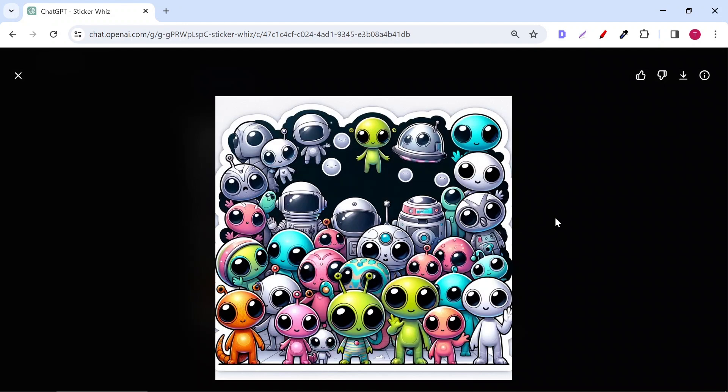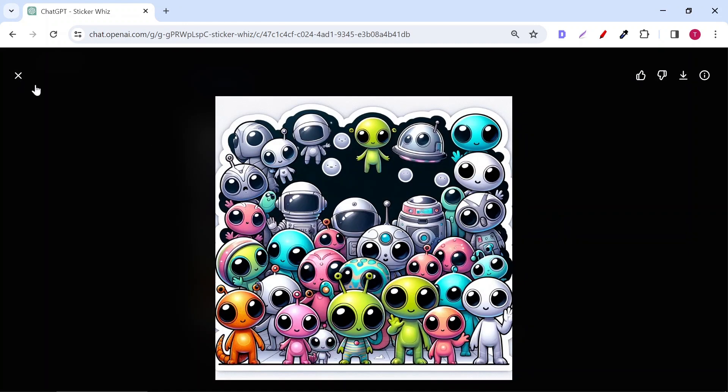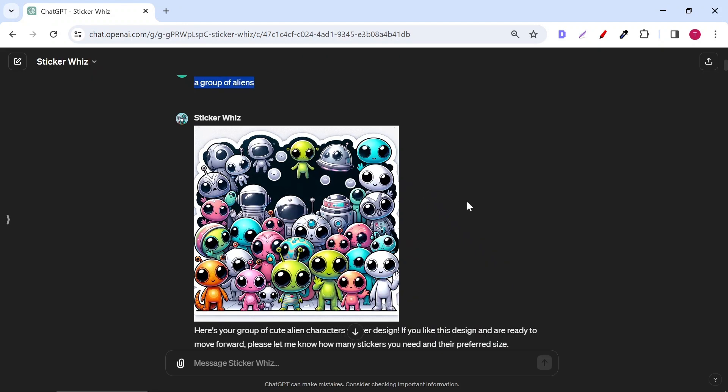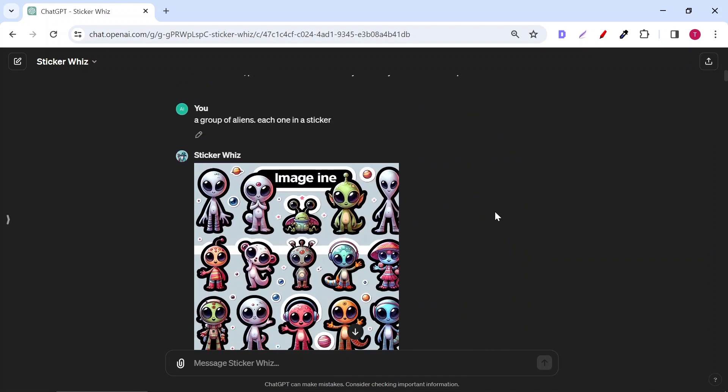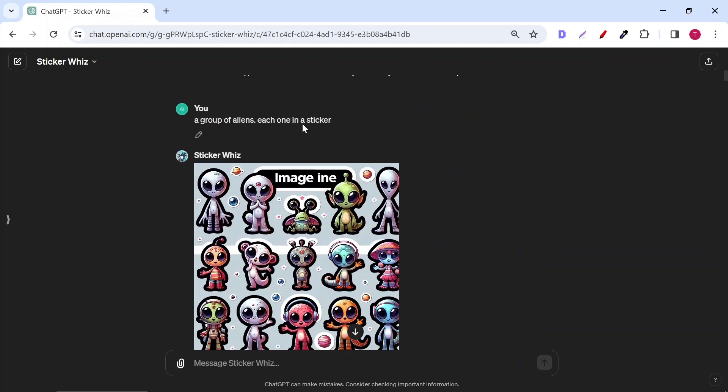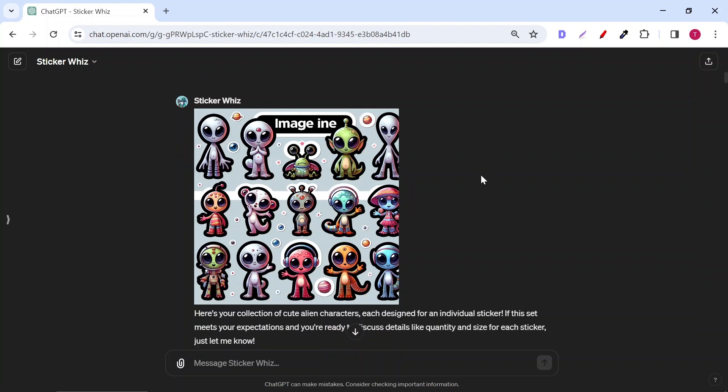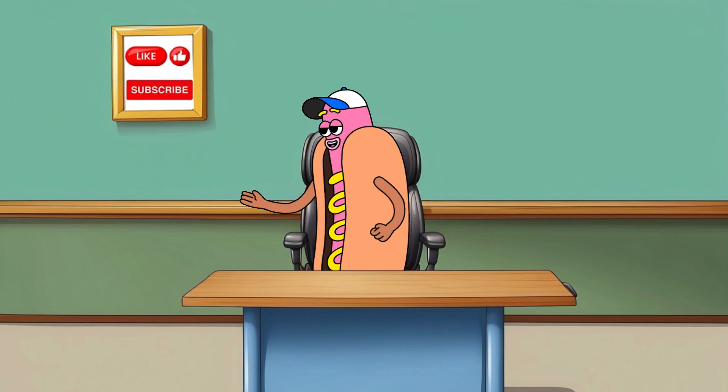Next, I asked it again to generate a group of aliens, but I told Sticker Whiz to make each one in a sticker. And look at that. Instead of generating one sticker at a time, I have now 15 stickers. Twelve of them are usable. The other three are cropped because the background is square.